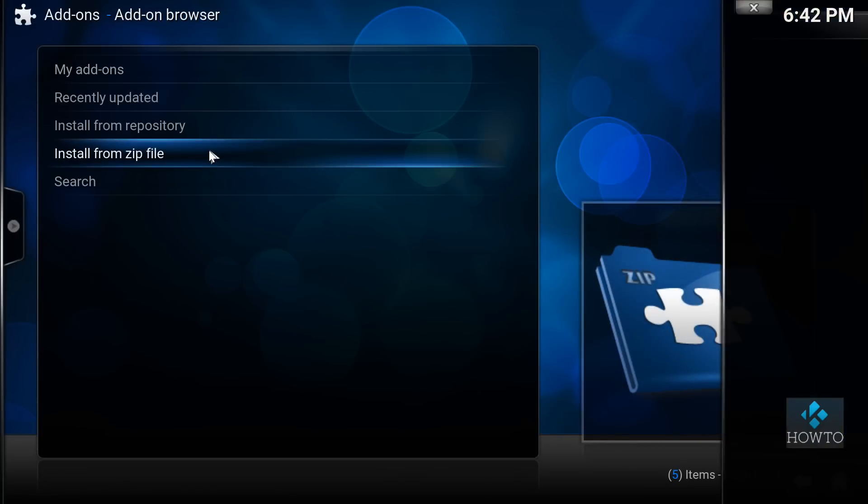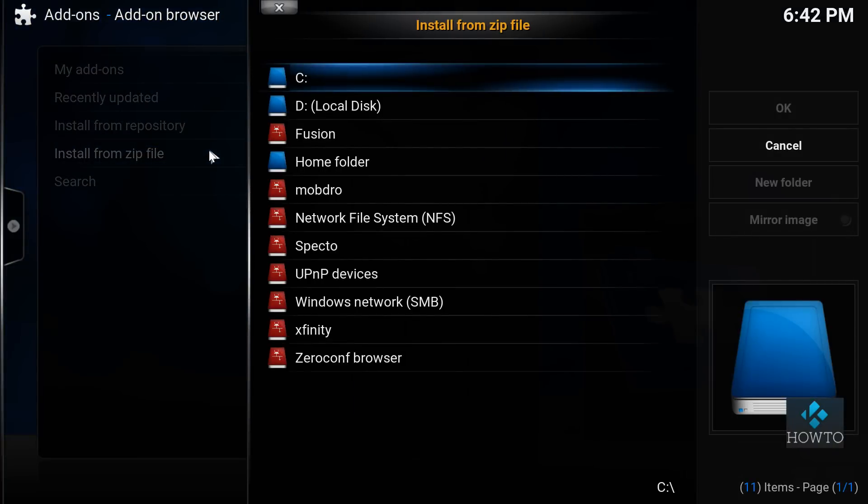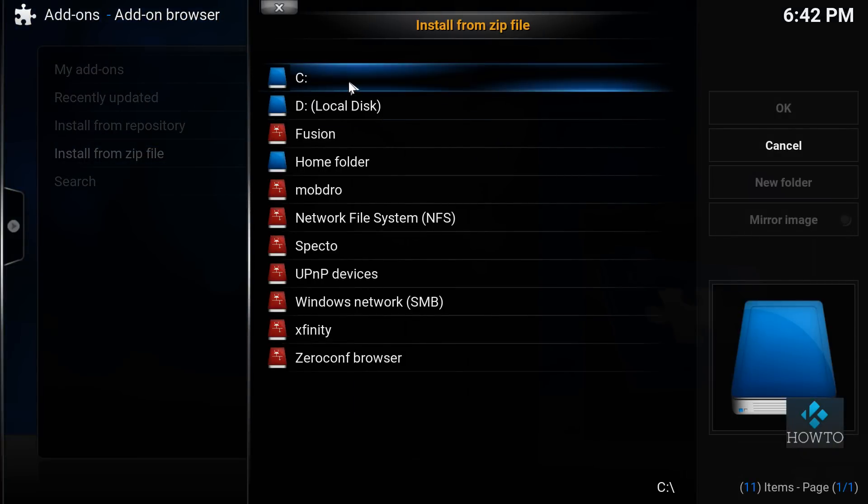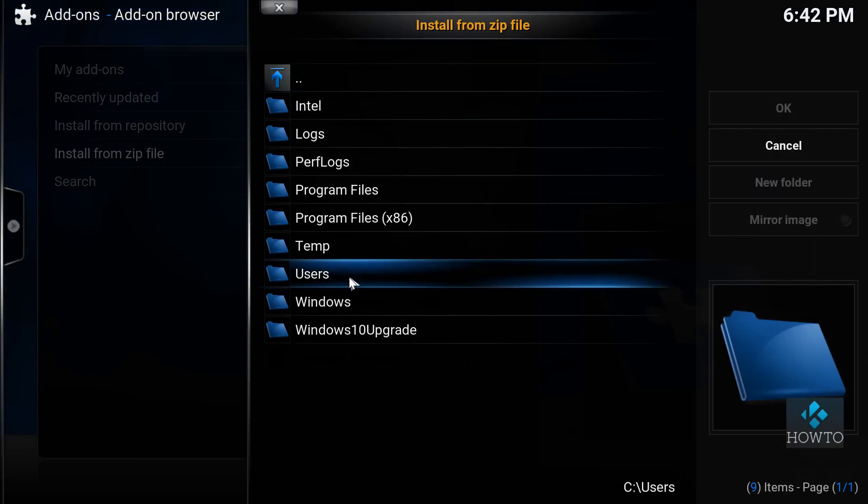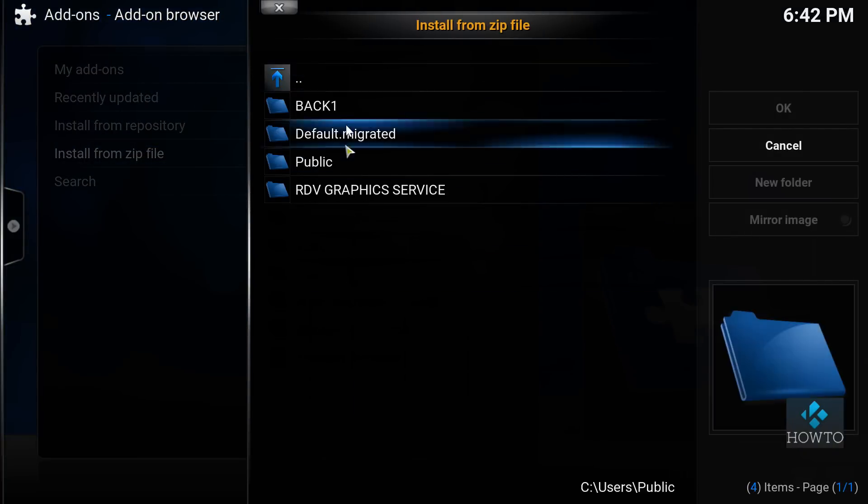Find the zip file you downloaded earlier and select it.